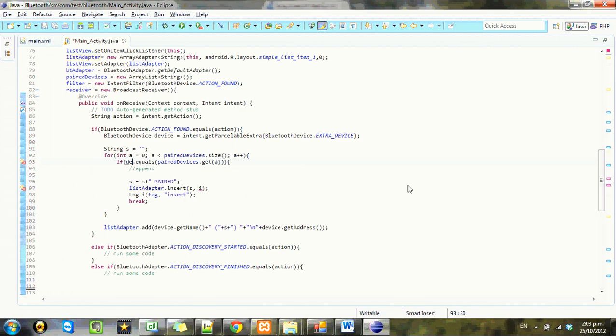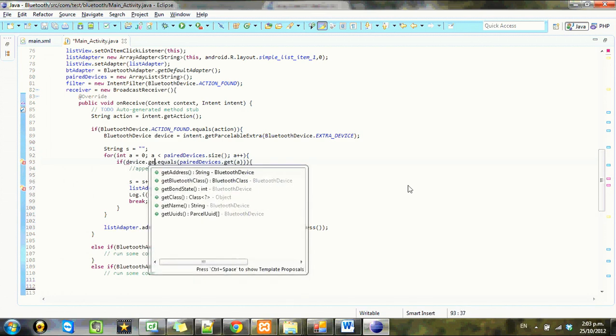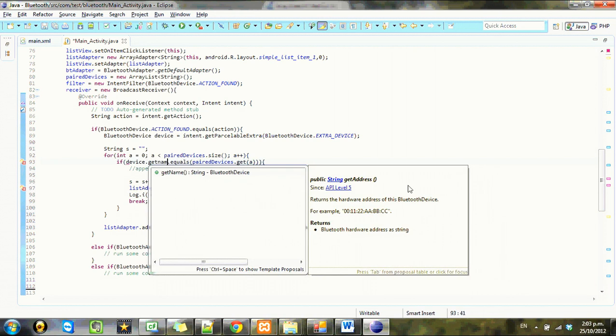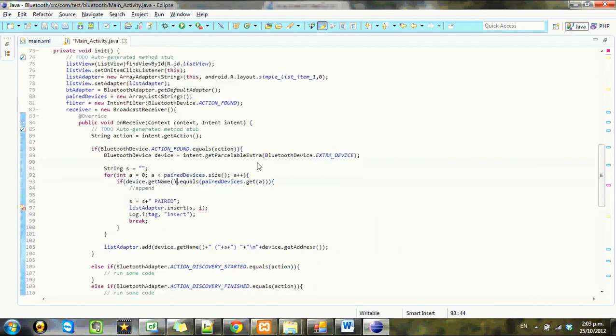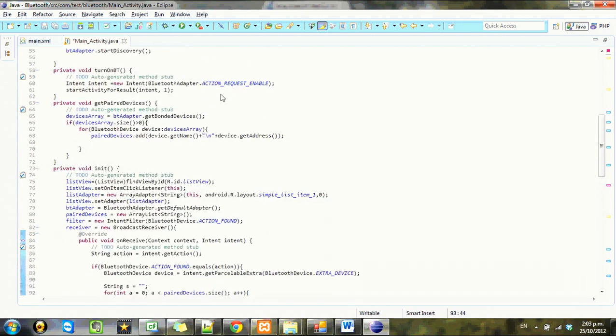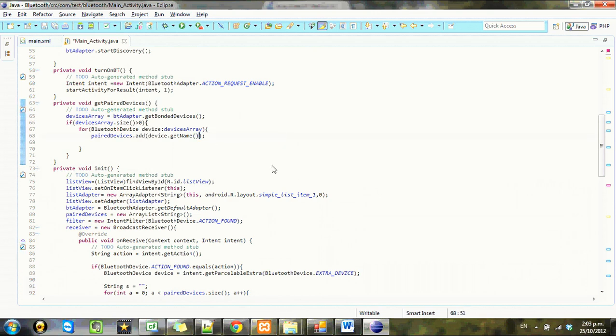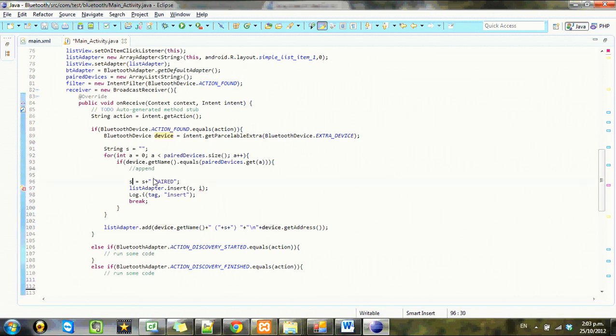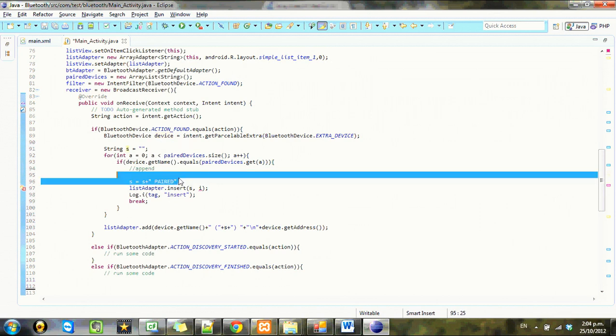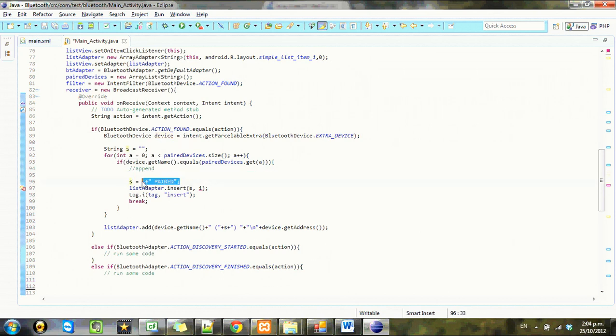If device dot get name equals paired device dot get, once again we'll go back here and get rid of that. So if this device here, this name, is equal to paired devices anywhere, we're going to go ahead and make s equal to paired.